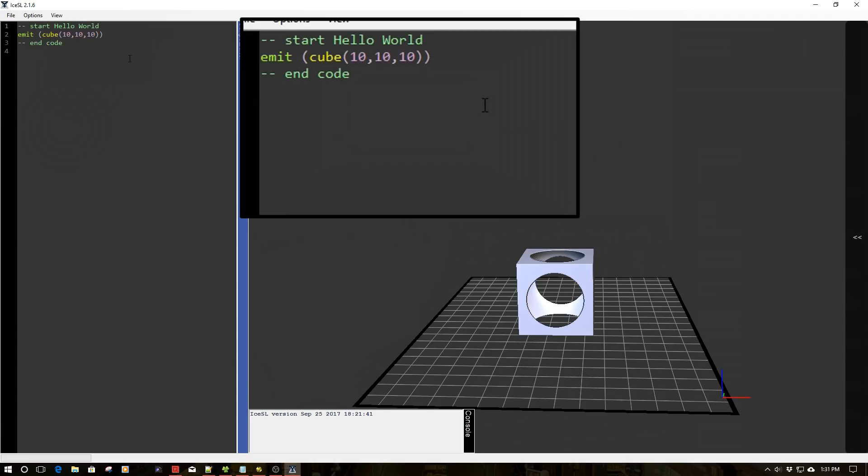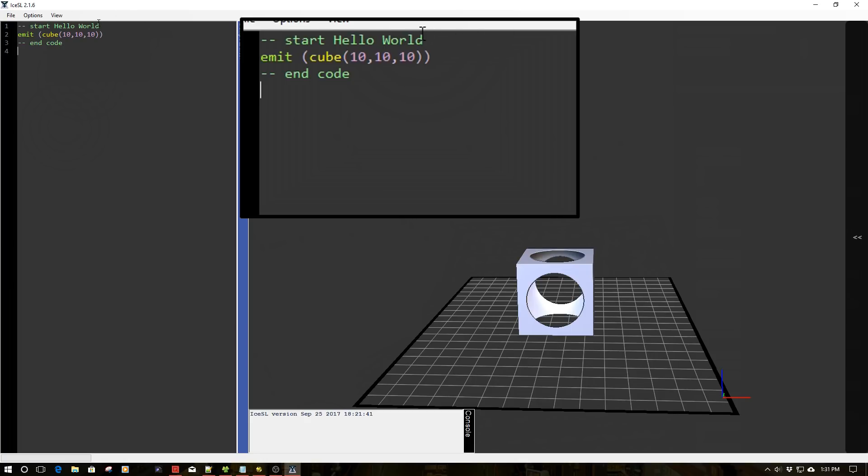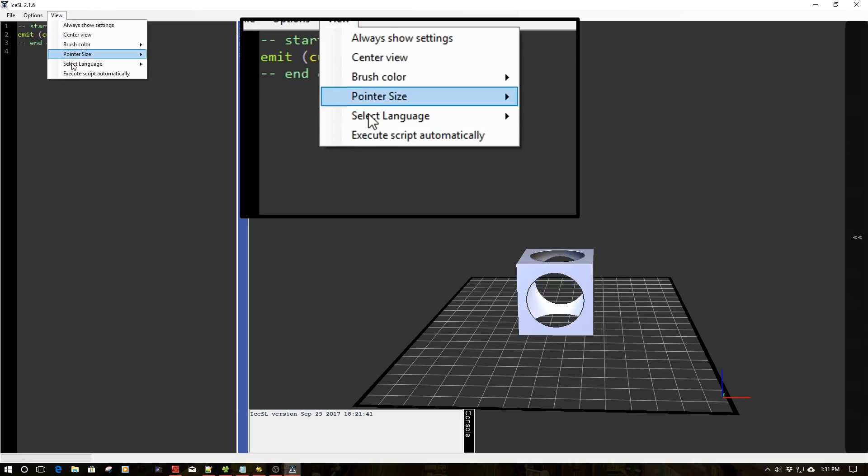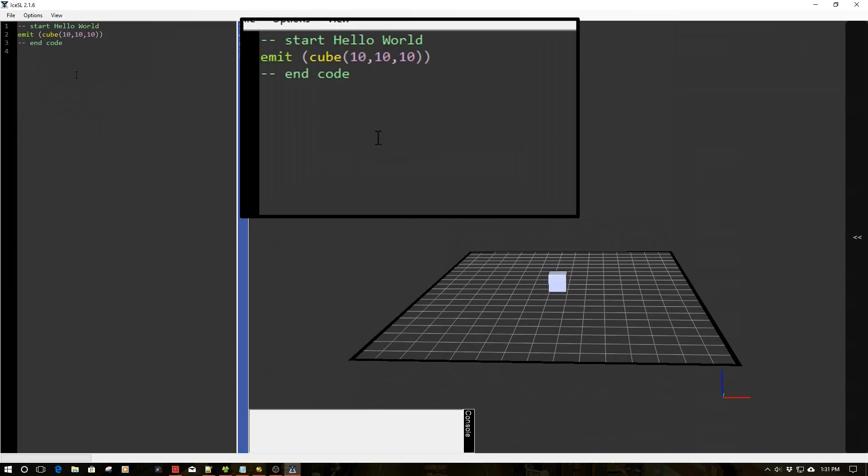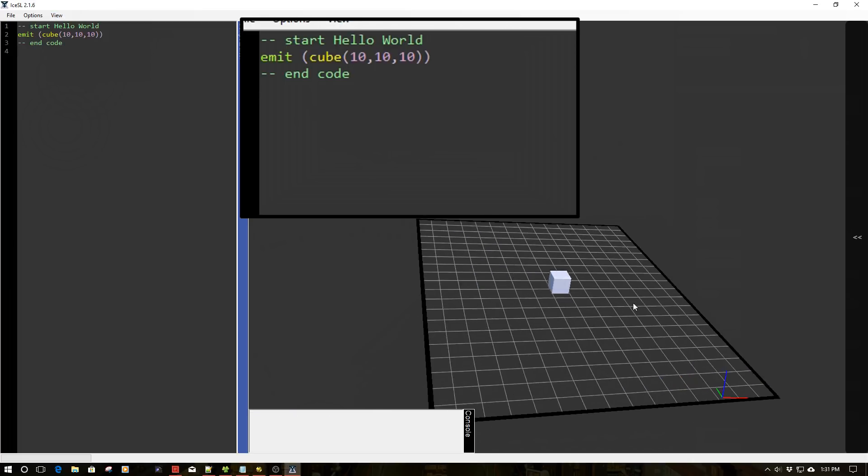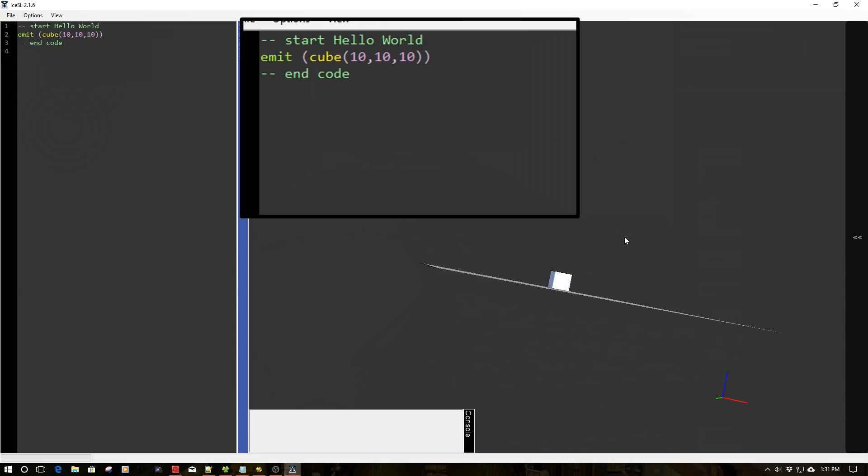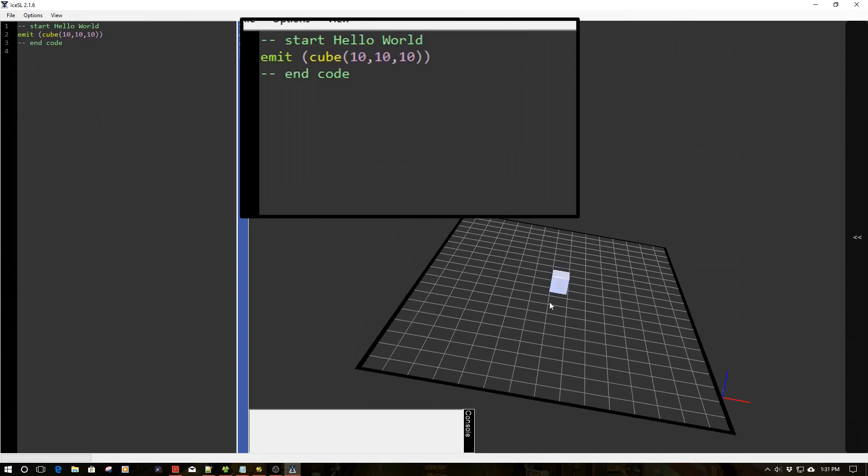And then what we're going to do is we're going to put our Hello World program. Okay, so we now have our Hello World program. Pretty simple. We just have a comment up here, which is just a comment. Start Hello World. We have one line of code. And I'm just saying this is the end of the code. So I'm going to go ahead and toggle script back on. And there we go. We have a 10 millimeter by 10 millimeter cube. Wow, exciting.